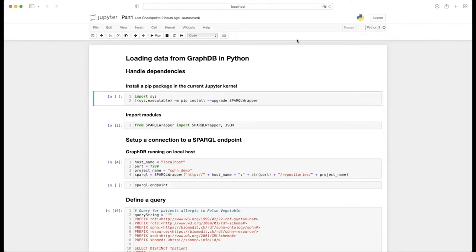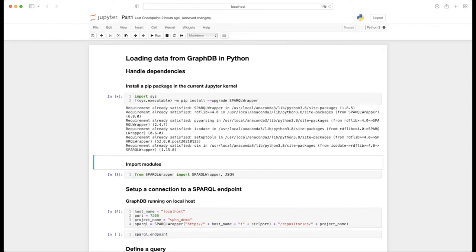I already went ahead and started my Python development environment, so I'm running it in a Jupyter notebook. The first thing I always have to do when using a new package is simply installing it and then importing the modules I plan to use. I'm going to be using the SPARQLWrapper package module to connect to a SPARQL endpoint running on a GraphDB database on localhost. The requirements are already satisfied and the dependencies have already been installed.